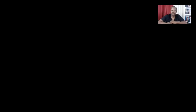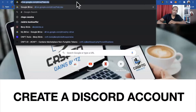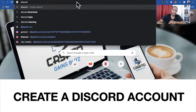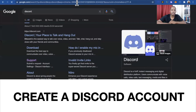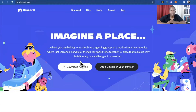You can open it either on your computer or your phone. The address is discord.com. You download it, install it, and follow the registration process.